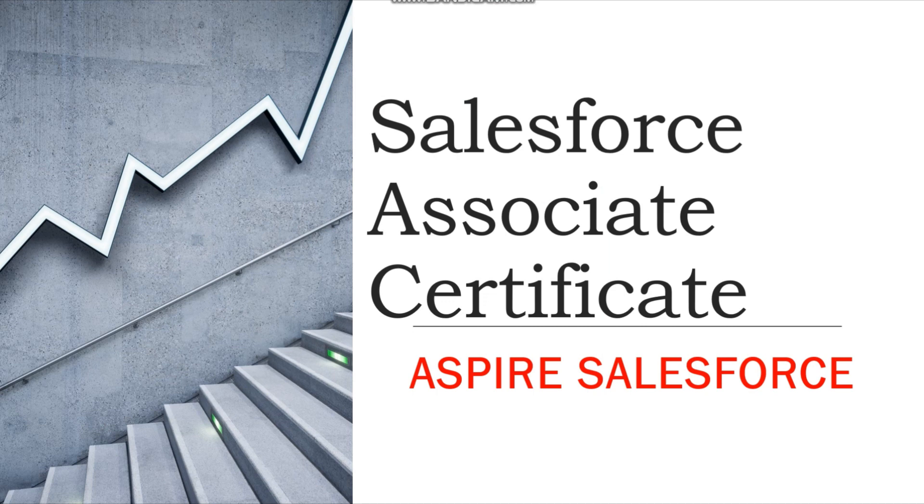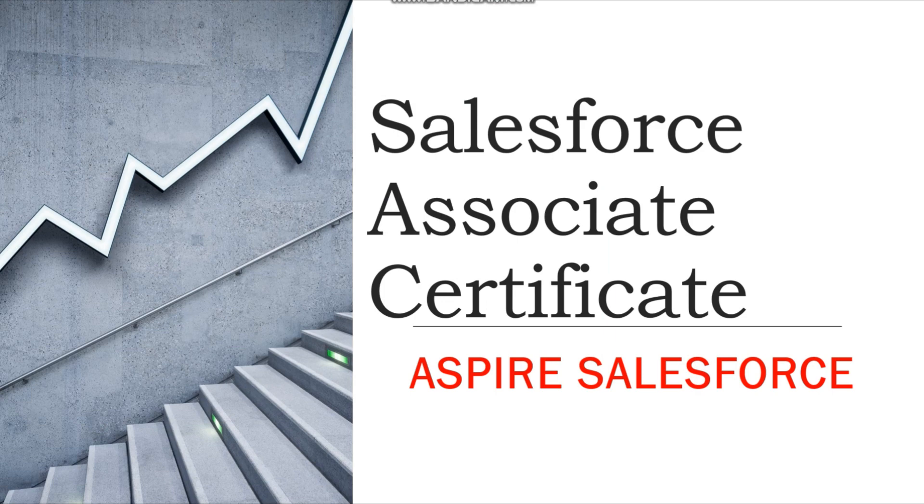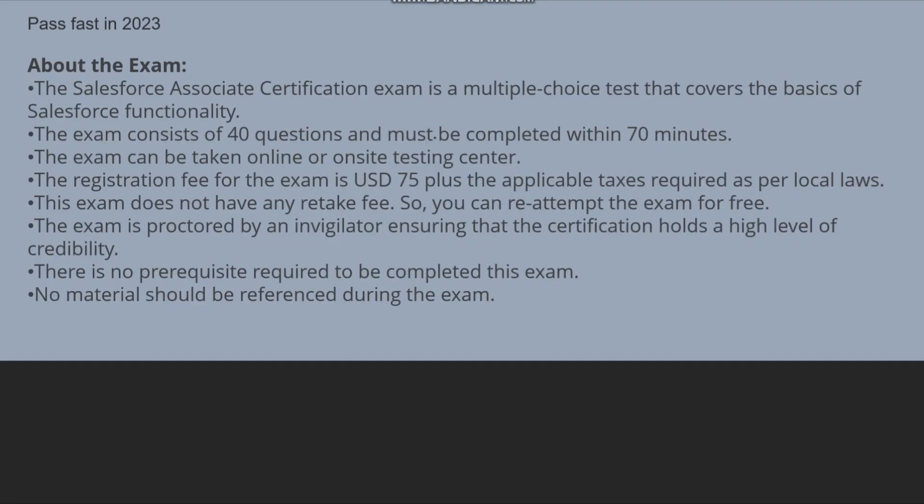You can easily give your dates and sit for this exam and pass this exam. This exam is the Salesforce Associate Certificate. This is an examination you can pass fast in 2023.